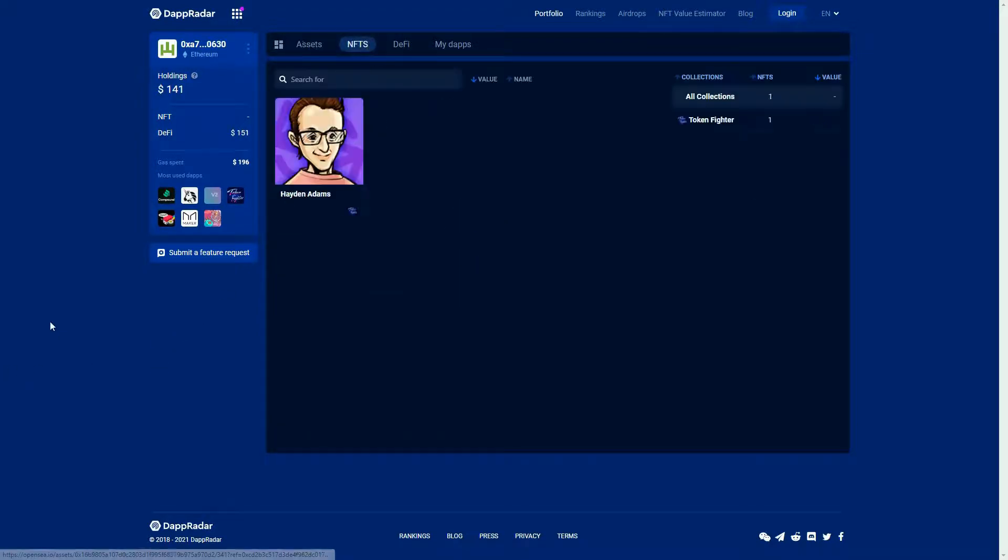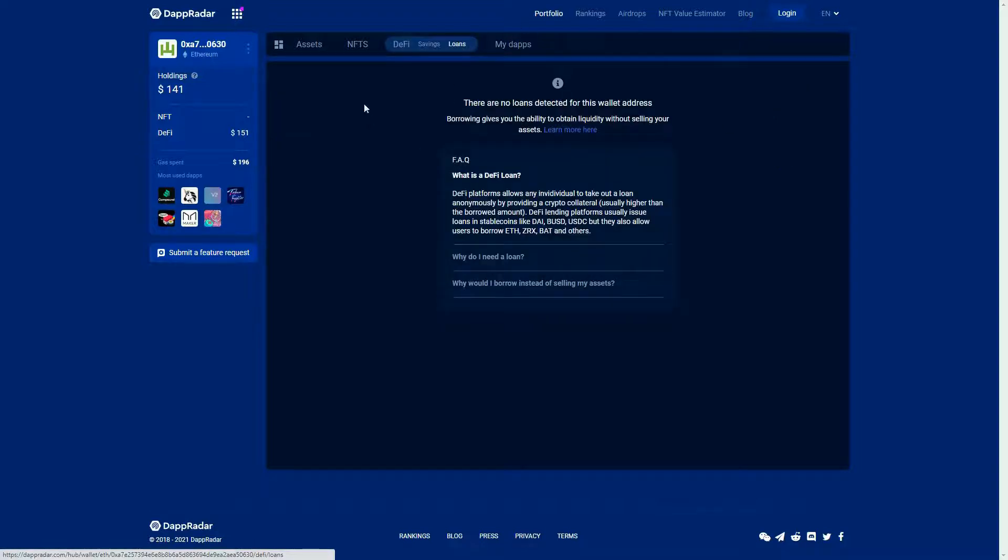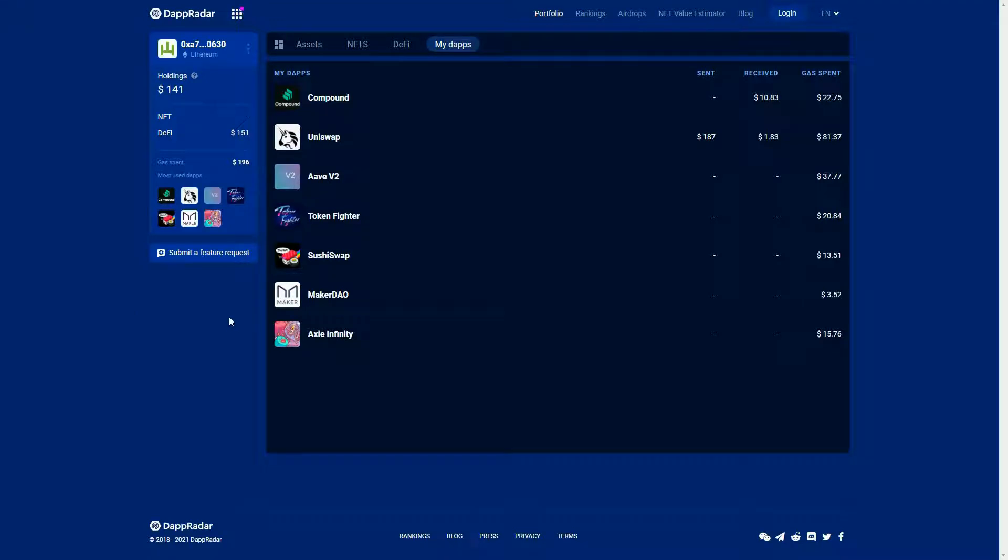You can even check out the DeFi, so this wallet has been interacting with Sushiswap, Aave, and Compound, has some savings in there but doesn't have any loans out. You can even see all the dApps that this wallet has interacted with over its history, and there's some nice touches - you can check out the amount of gas that's been spent as well.